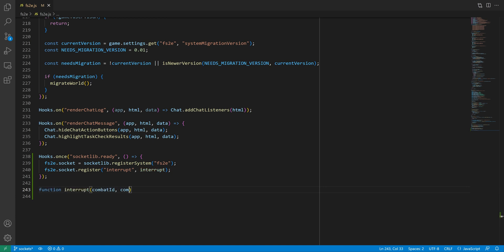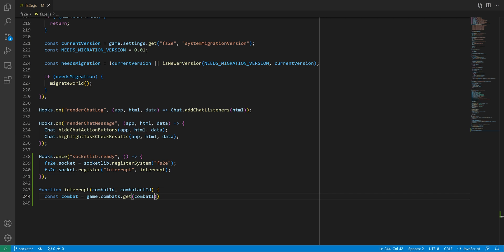It's going to take two parameters: the id of the combat encounter, and the id of the combatant doing the interrupt. With that, we can retrieve the combat itself and call its spendShots method, passing the combatant we've retrieved from its id.